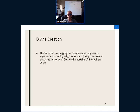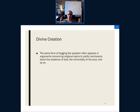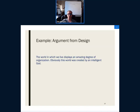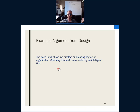There are arguments in philosophy regarding the existence of God and divine creation, covered in philosophy 101. The famous argument from design, presented notably by Thomas Aquinas in medieval times, goes like this: 'The world in which we live displays an amazing degree of organization; therefore, obviously this world was created by an intelligent God.' There is a similar problem here — we are skipping an important part.